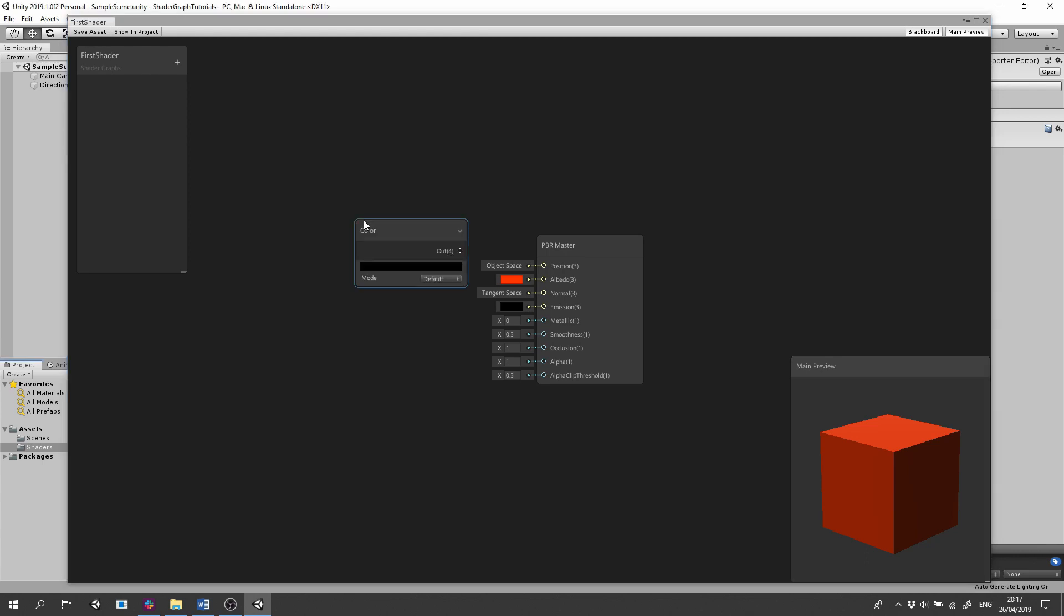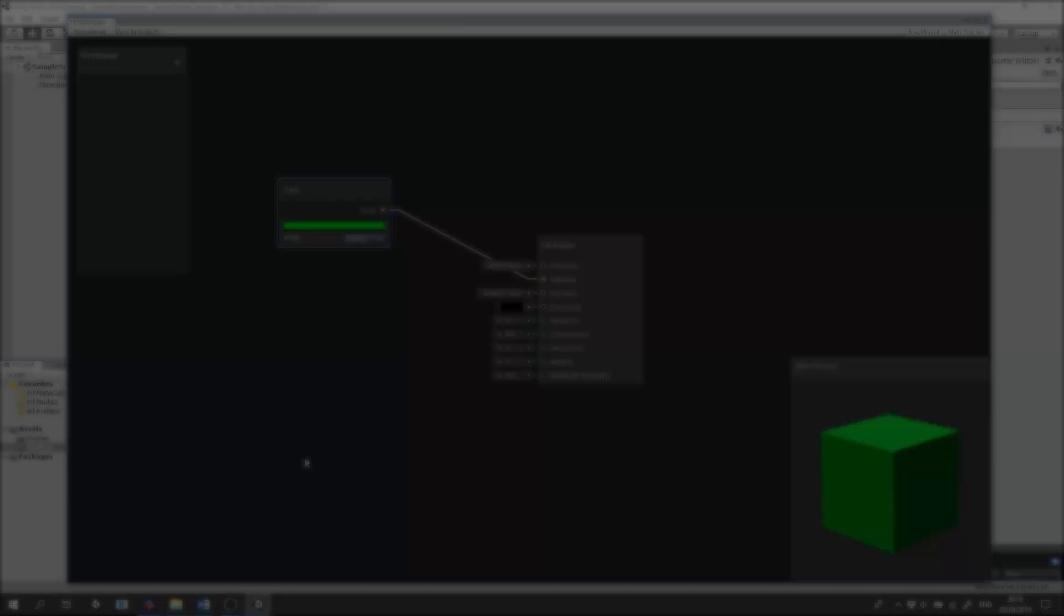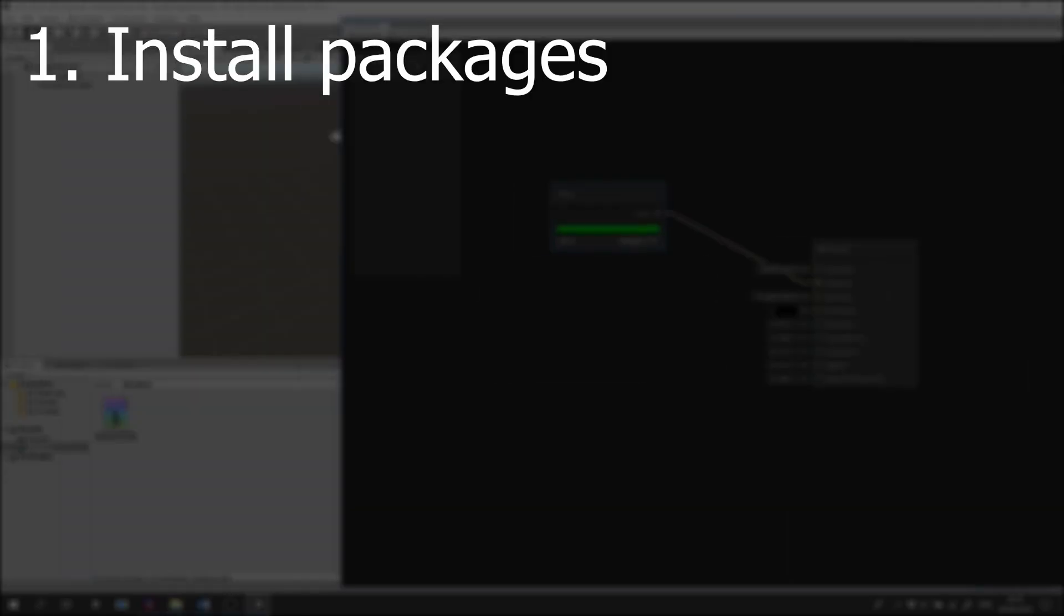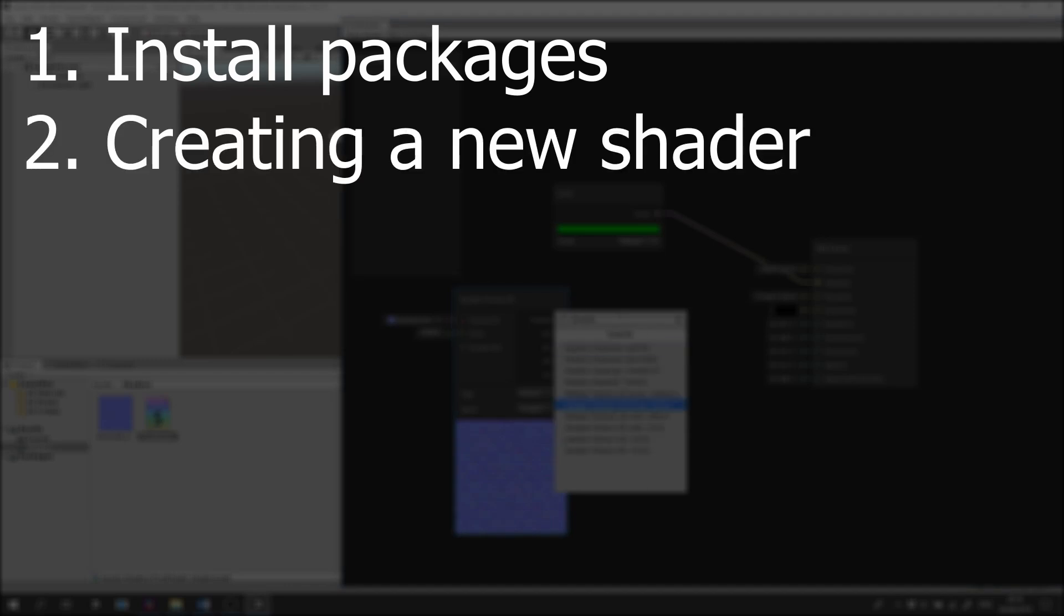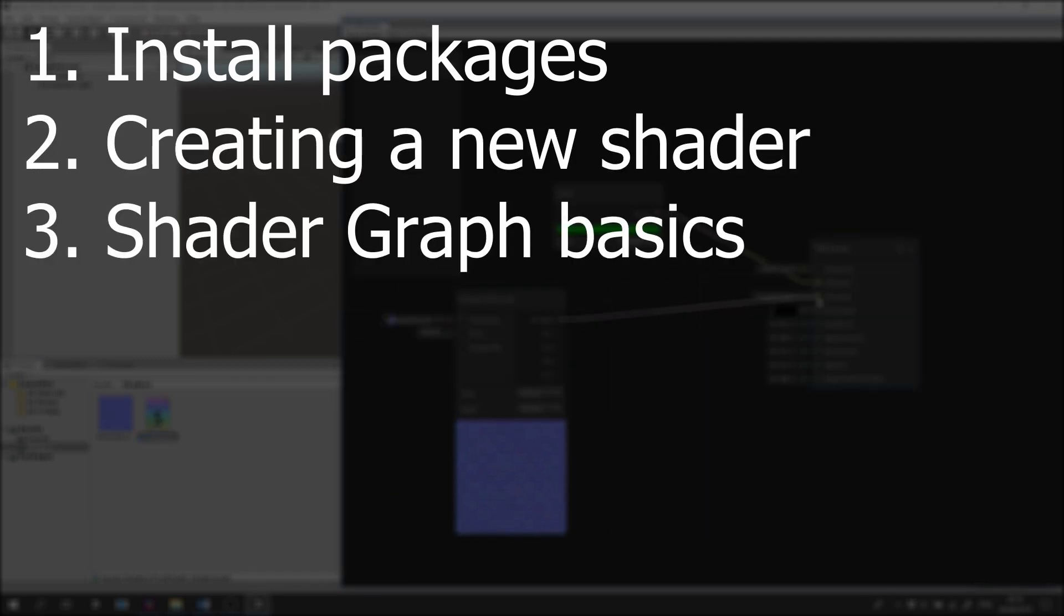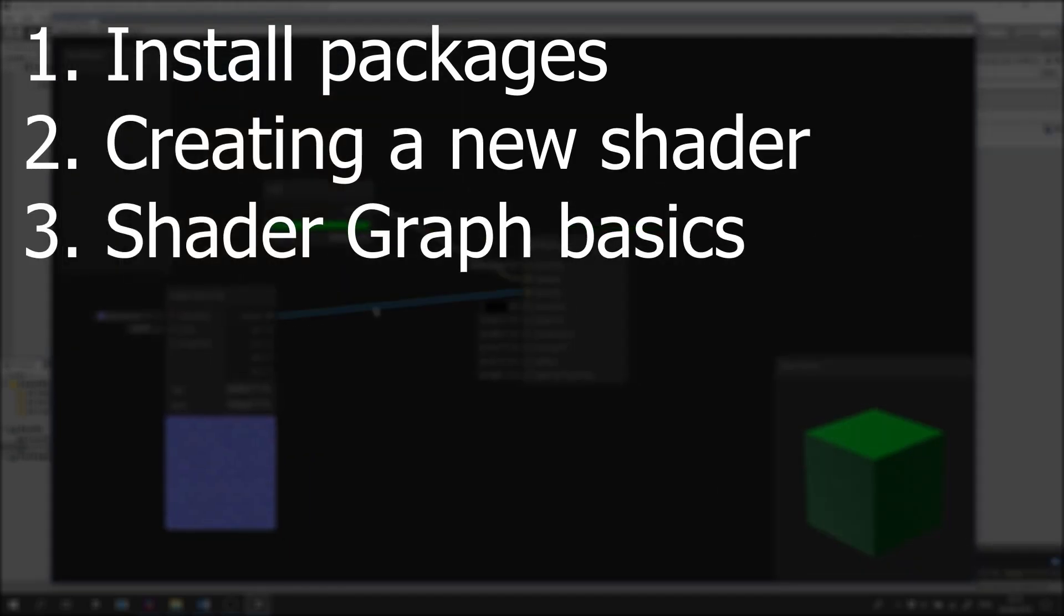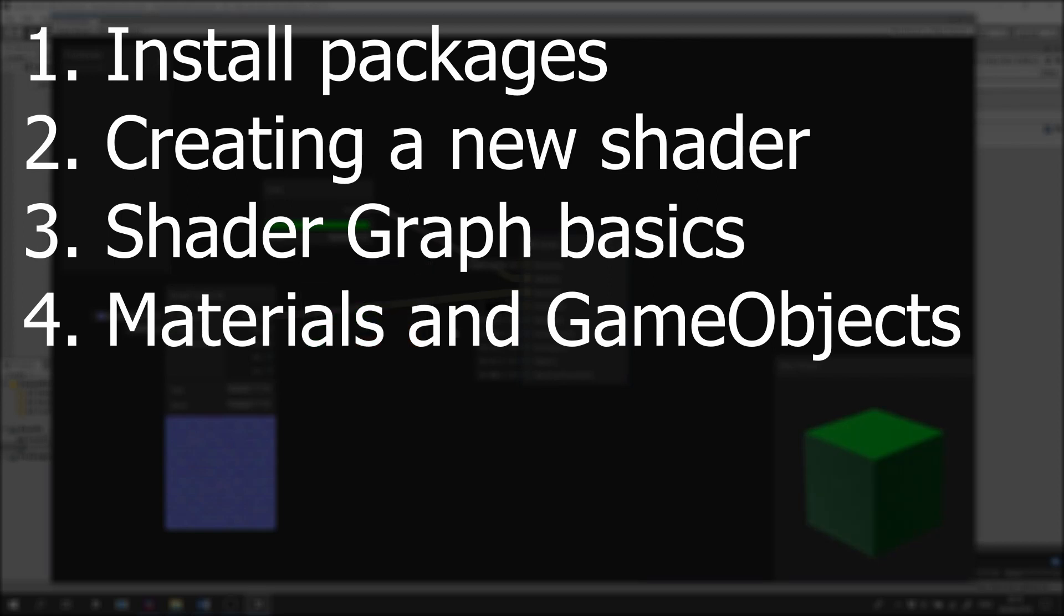In this tutorial we're going to see how to get started with Unity's new shader graph. We will learn how to install a lightweight renderer pipeline and shader graph packages, create a new shader, learn about the shader graph basics, and create a material of the shader and assign it to a game object.